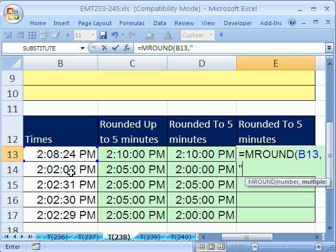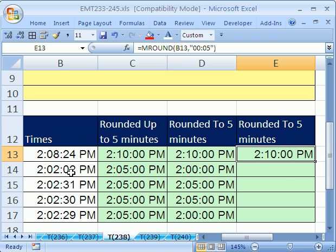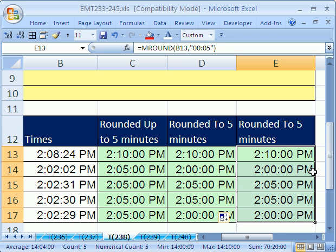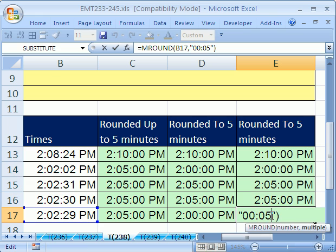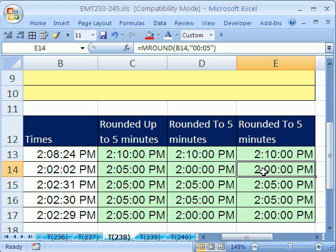So I'm going to click here, comma, and then in quotes, 00:05, end double quote, close parentheses. And that MROUND will do the trick, rounding to a specific amount. The MROUND is different than ROUND because it can round to a specific amount, and what's that amount? Five minutes.